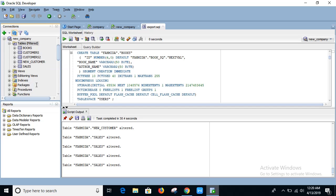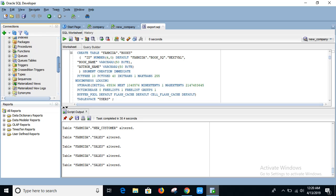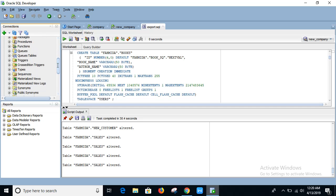In this way you can export any view, procedure, triggers or other parts of your database. Thank you for watching.